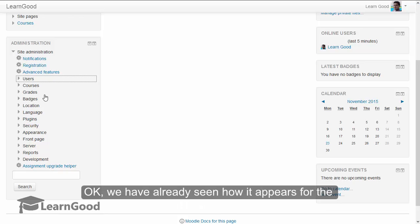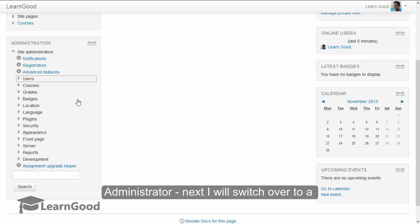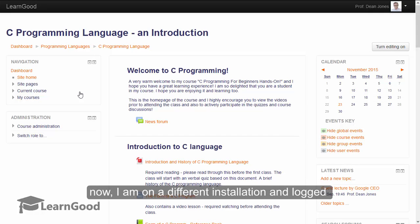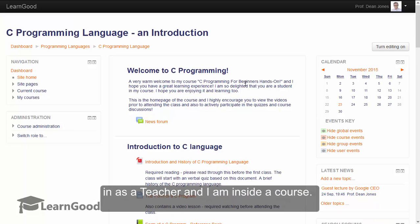Okay, we have already seen how it appears in the administrator. Next, I will switch over to a teacher role. On the screen now, I am on a different installation and logged in as a teacher, and I am also inside a course.